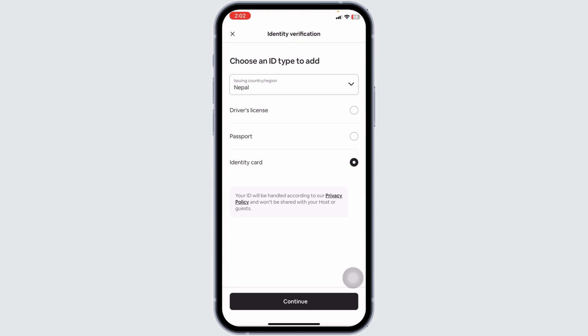Once you have completed all necessary steps, submit your information for review. Verification usually takes a few minutes but can sometimes take several days if manual review is required.